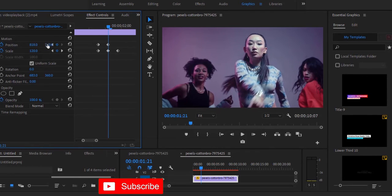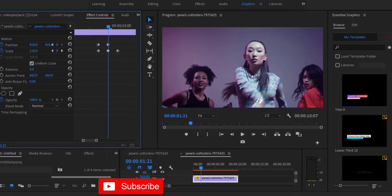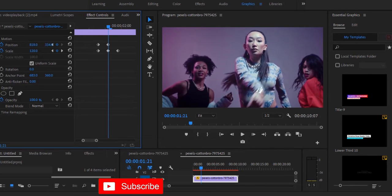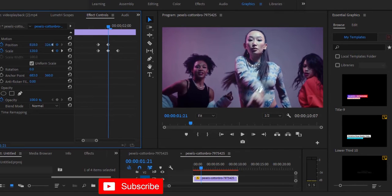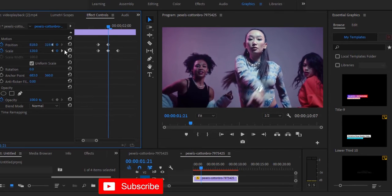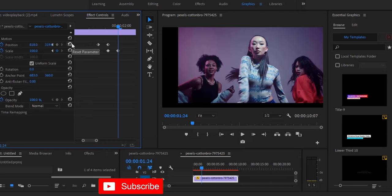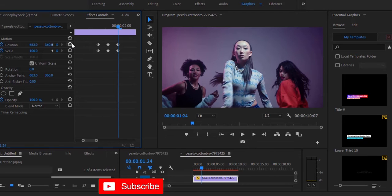I'm going to move the Y value either to the top or bottom. I want this to go a little bit higher, so I'm going to take this up. Then I'm going to move to the third keyframe by selecting this arrow. At this position, I'm going to reset the parameter value so it goes back to the initial position.